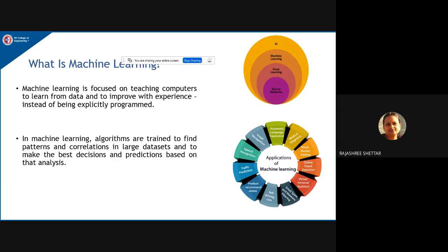Machine learning — you might have come across confusion about the difference between ML, deep learning, neural networks, and AI. In a pictorial diagram, neural networks are at the center and form the base. Deep learning builds on neural networks, machine learning is a subset of AI, and deep learning is a subset of machine learning. AI is the superset of all these.